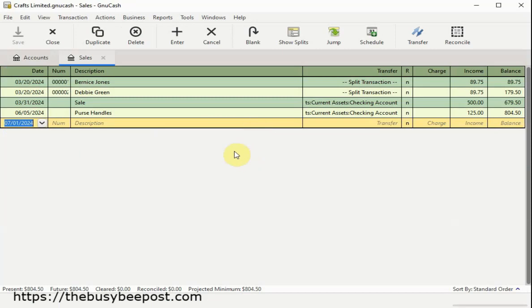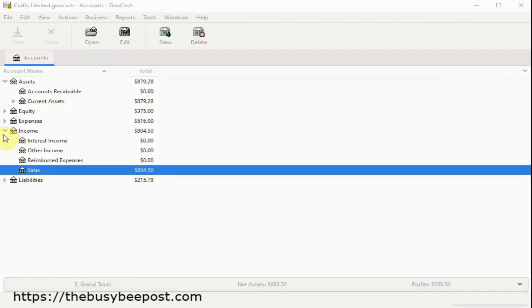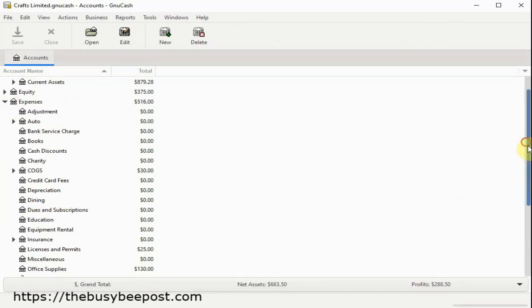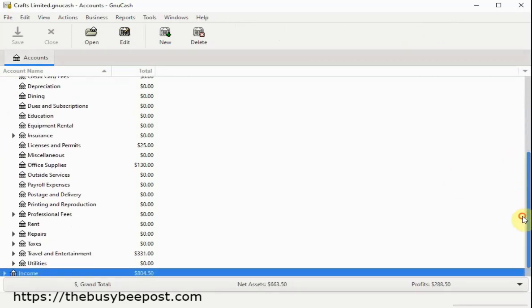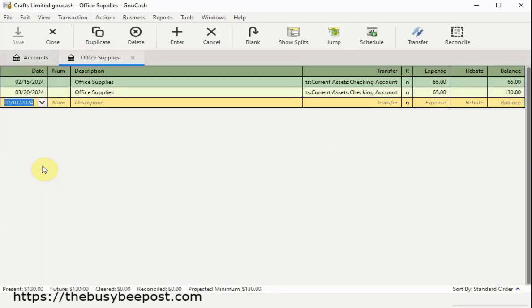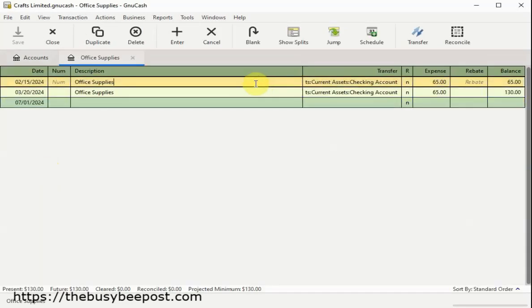You can even attach copies of receipts, invoices, or any type of document to a transaction. In this example, I've attached a receipt to the office supplies expense transaction.